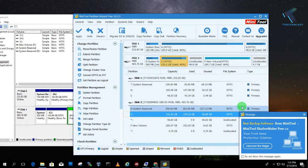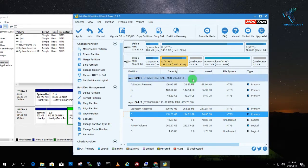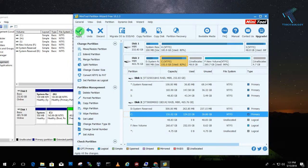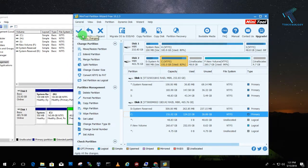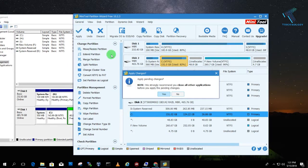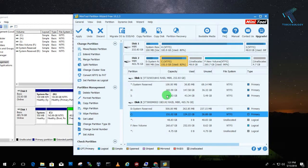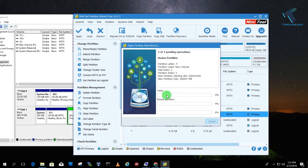So now what you have to do, after clicking on OK, you have to click on Apply. So click on Apply from the left side corner and click on Yes. So now it will take some time to resize your partition.